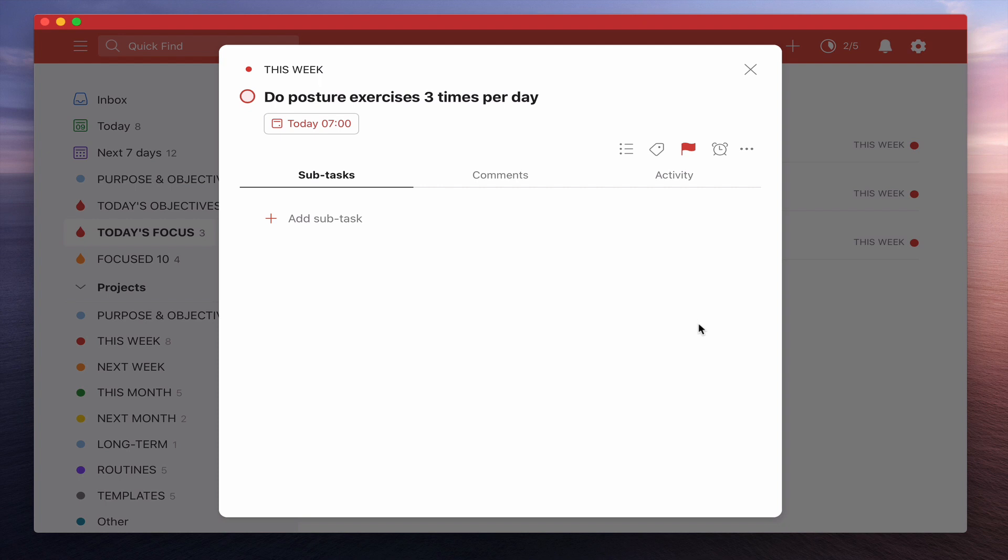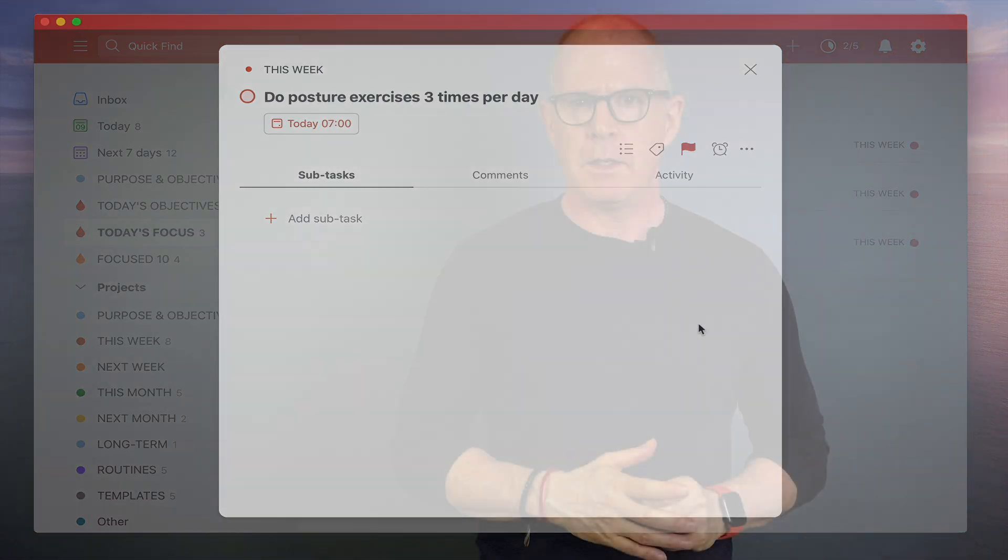Well, thank you very much for watching this episode and it just remains for me now to wish you all a very, very productive week. Well, thank you very much for watching this video. Now I have a question for you. Are you ready to go beyond the to-do list?